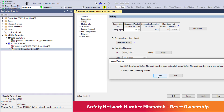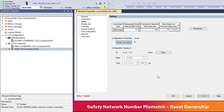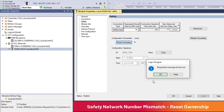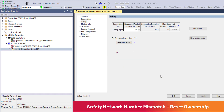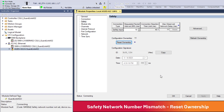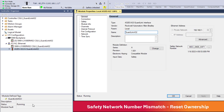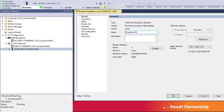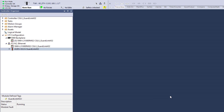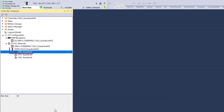If a requested message times out, click OK. The module should now be running. Click OK to close the 432ES module properties. Right-click Channel 0 and select Discover Modules.